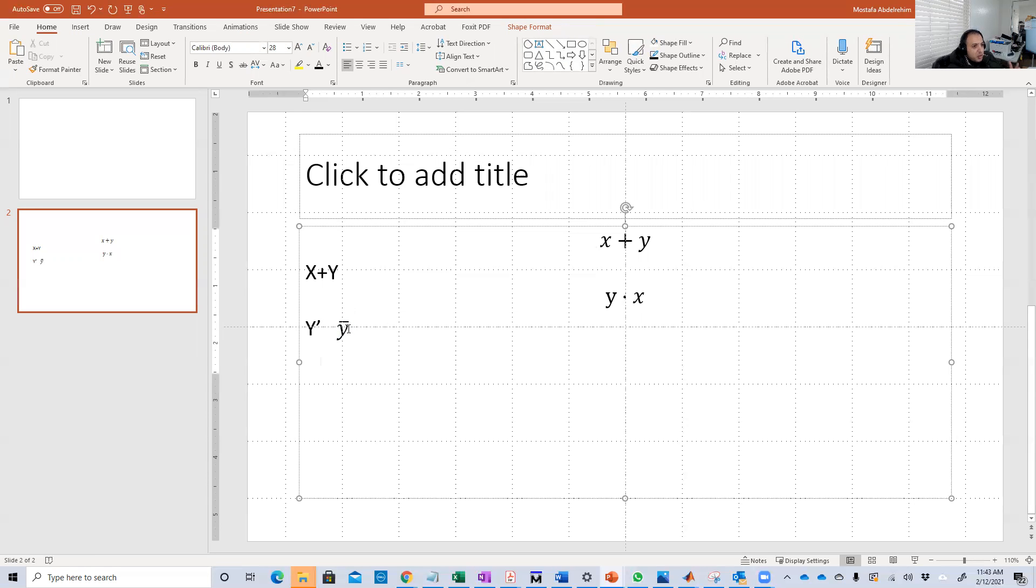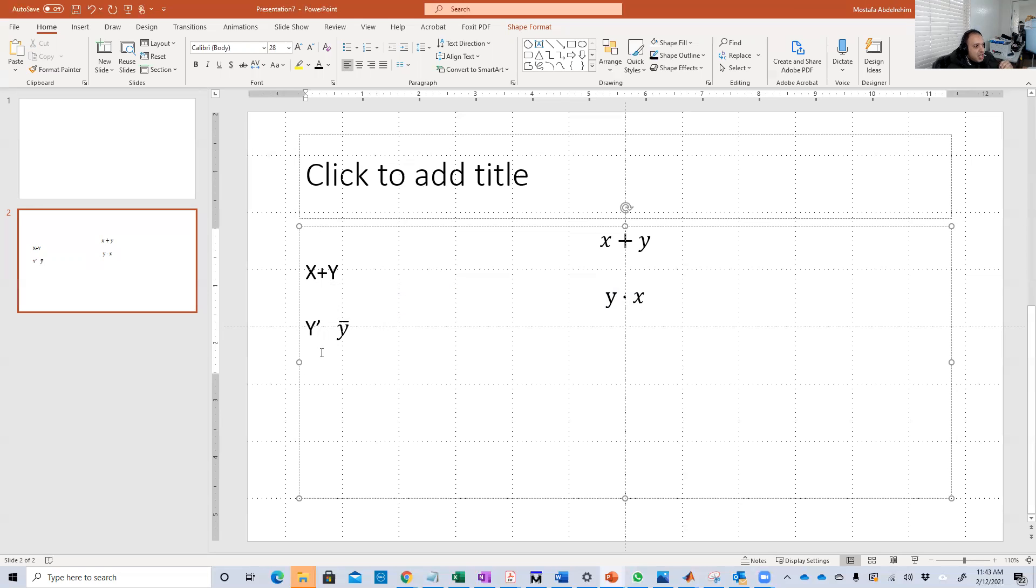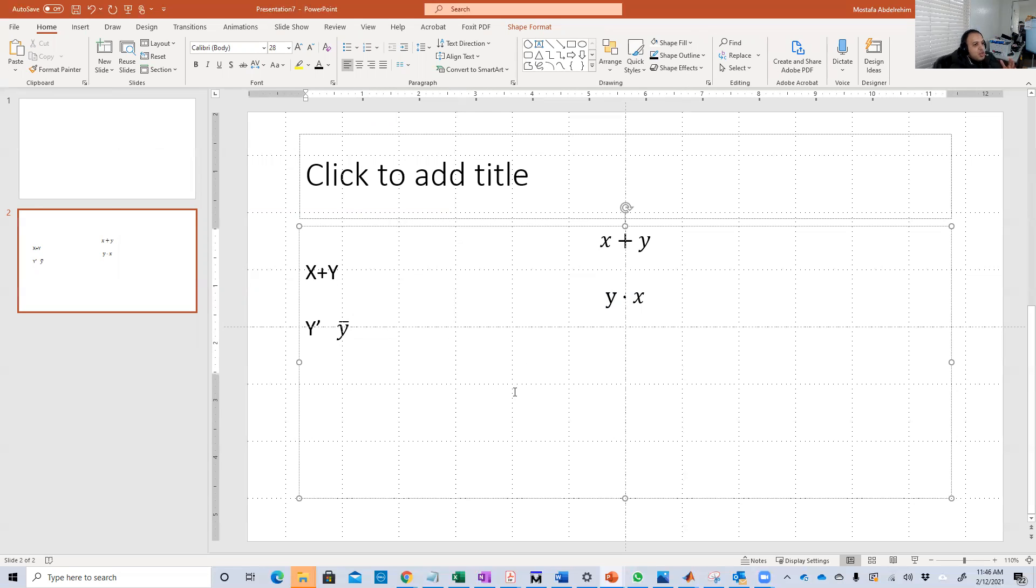This is basically how to do the inverter. So we did the OR, we did the AND, we did the inverter or the complement using either the single quotation mark or from equation and put the upper bar there from the accent window or menu.